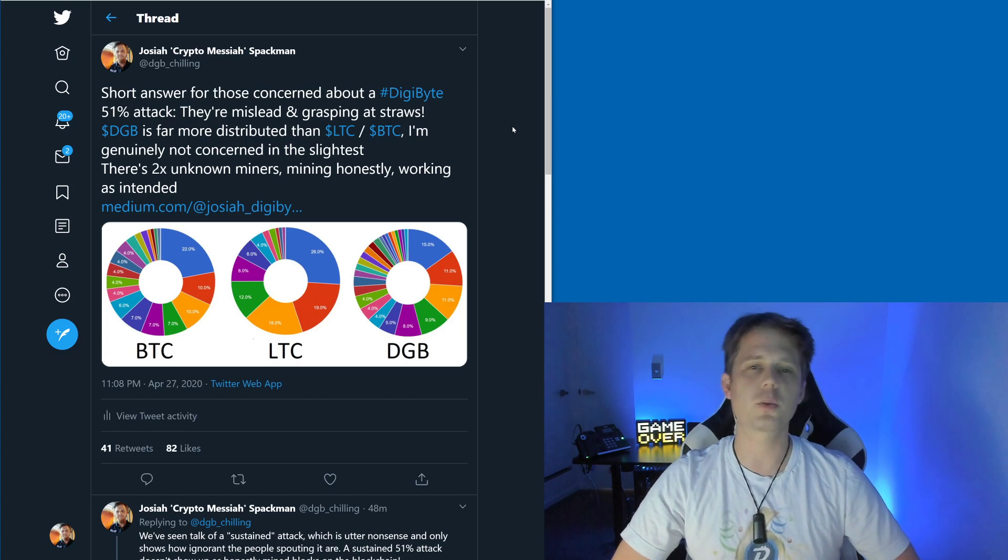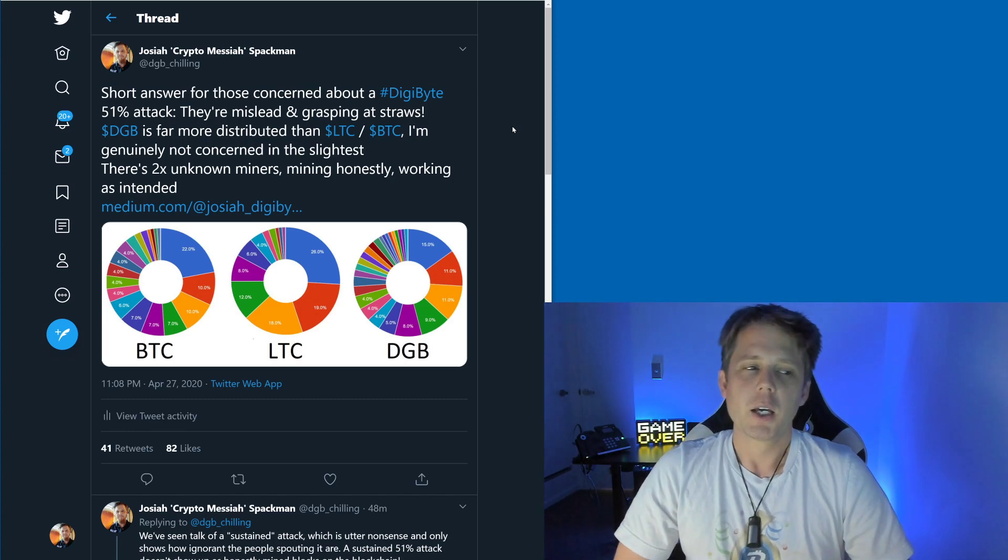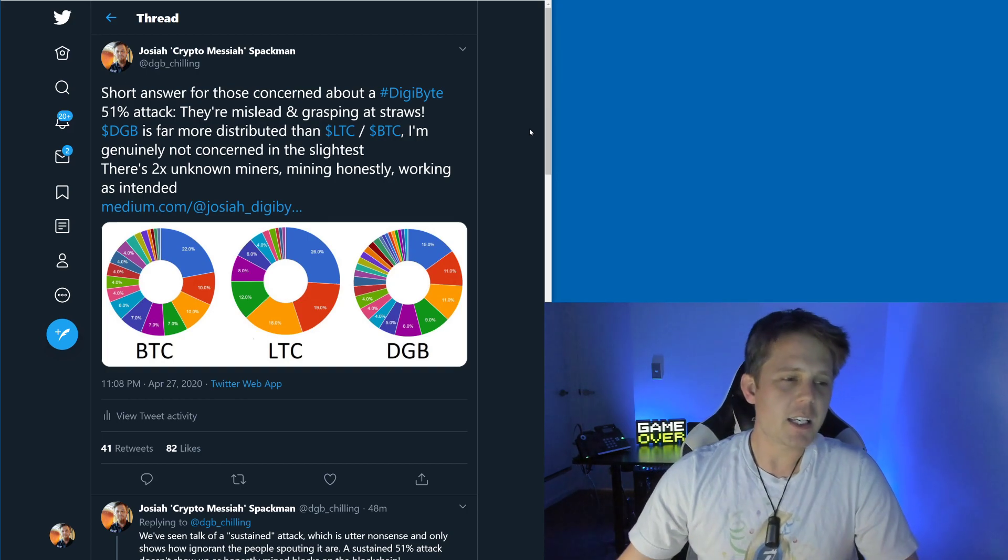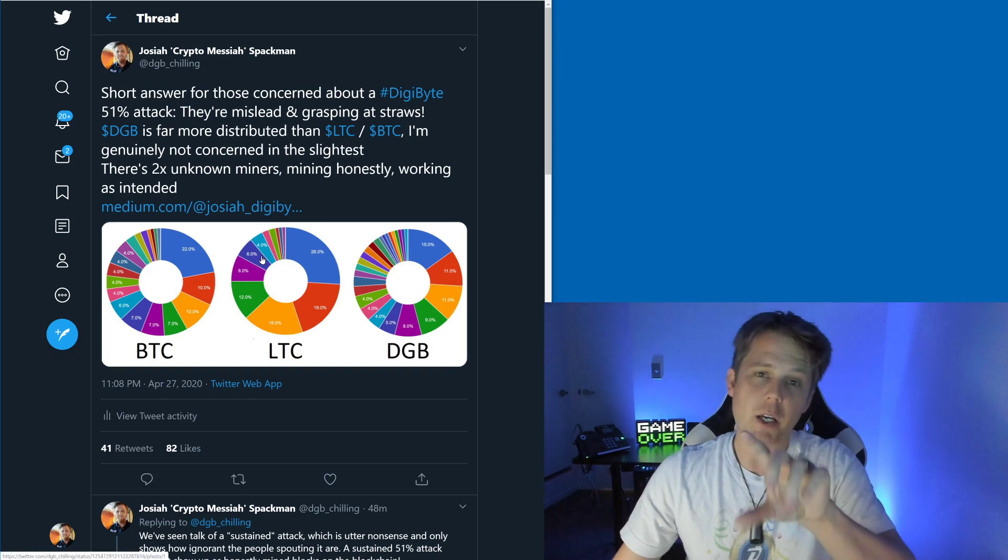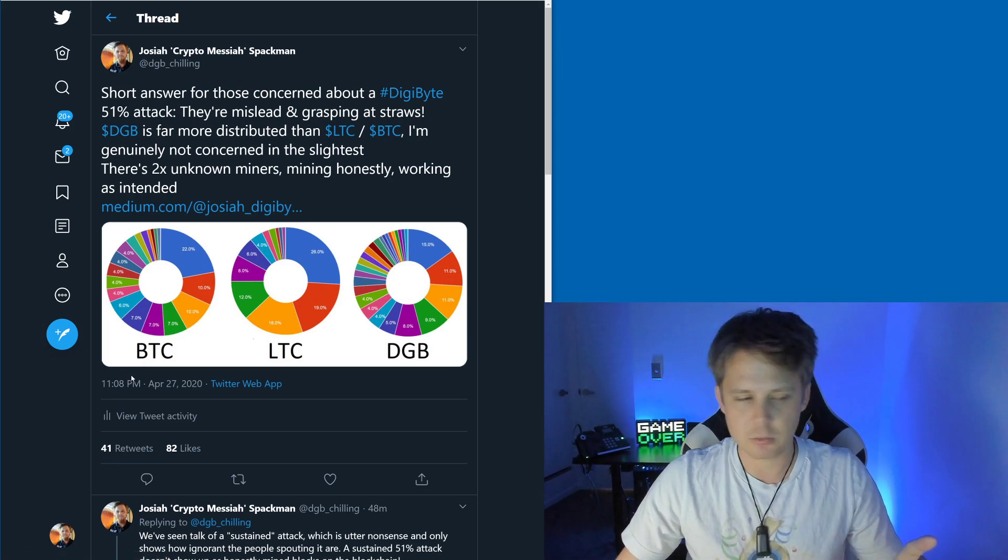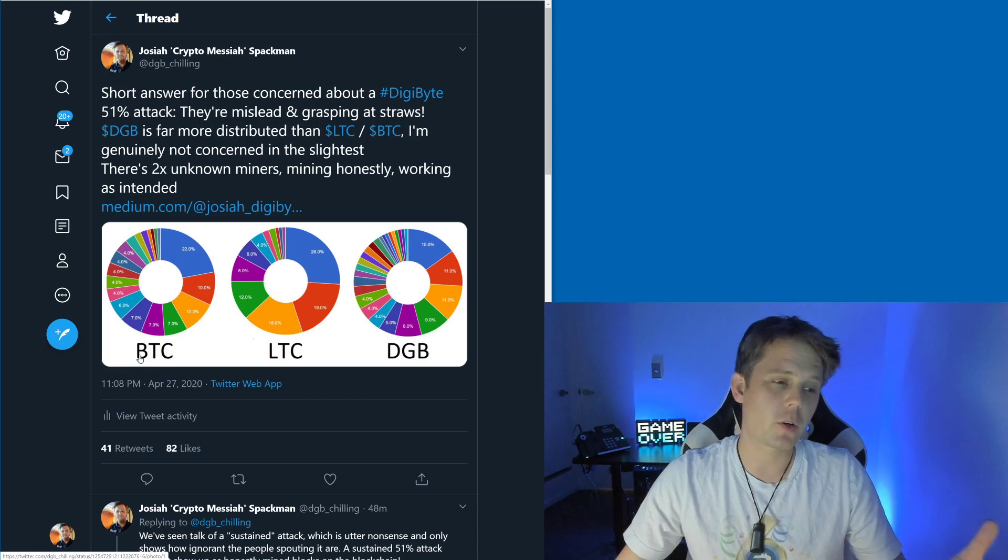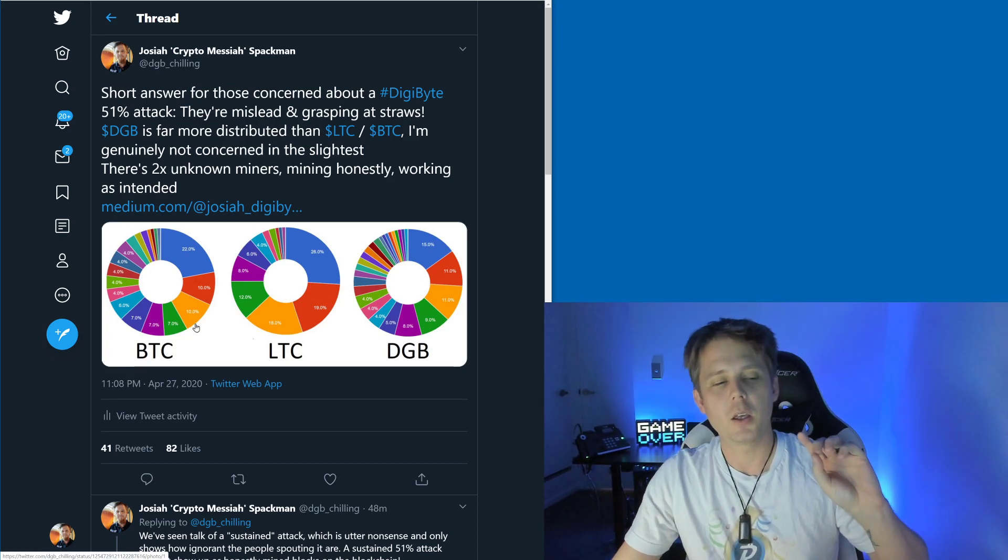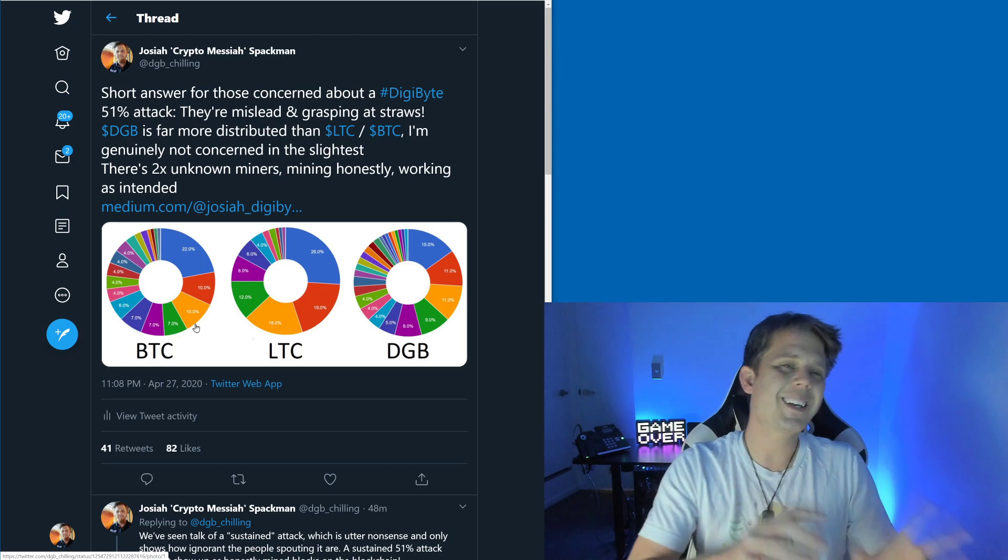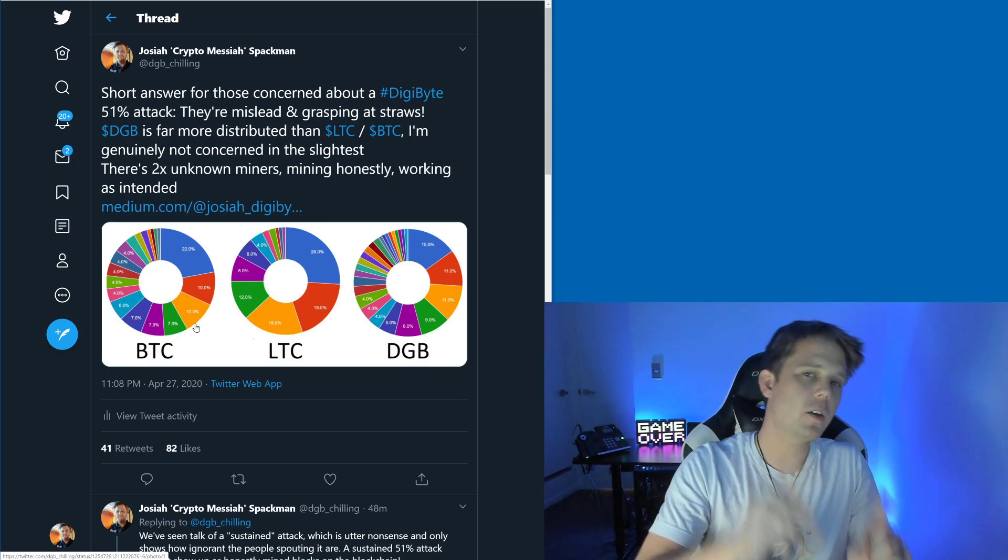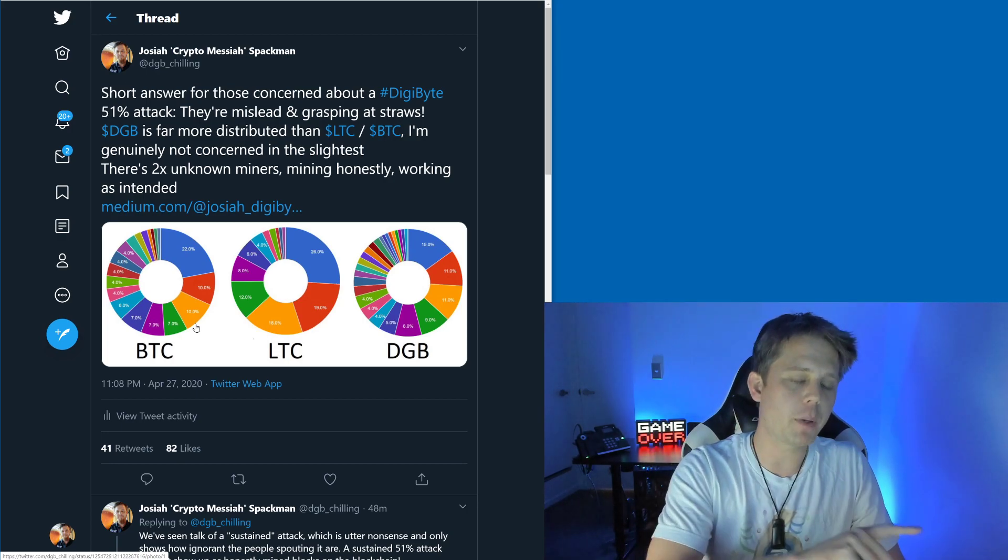We'll mine at a faster rate than the main chain, outpace it, then broadcast our new version to the network. This was taken a couple hours ago. The same number of people would need to collude on DigiByte, if not more, than on Bitcoin.